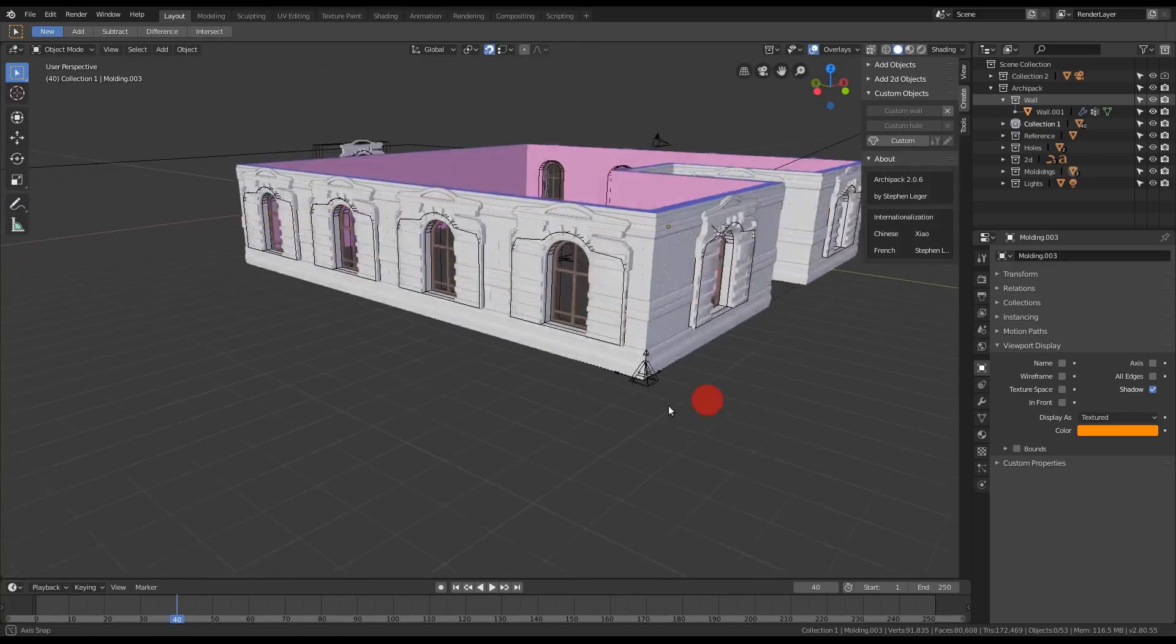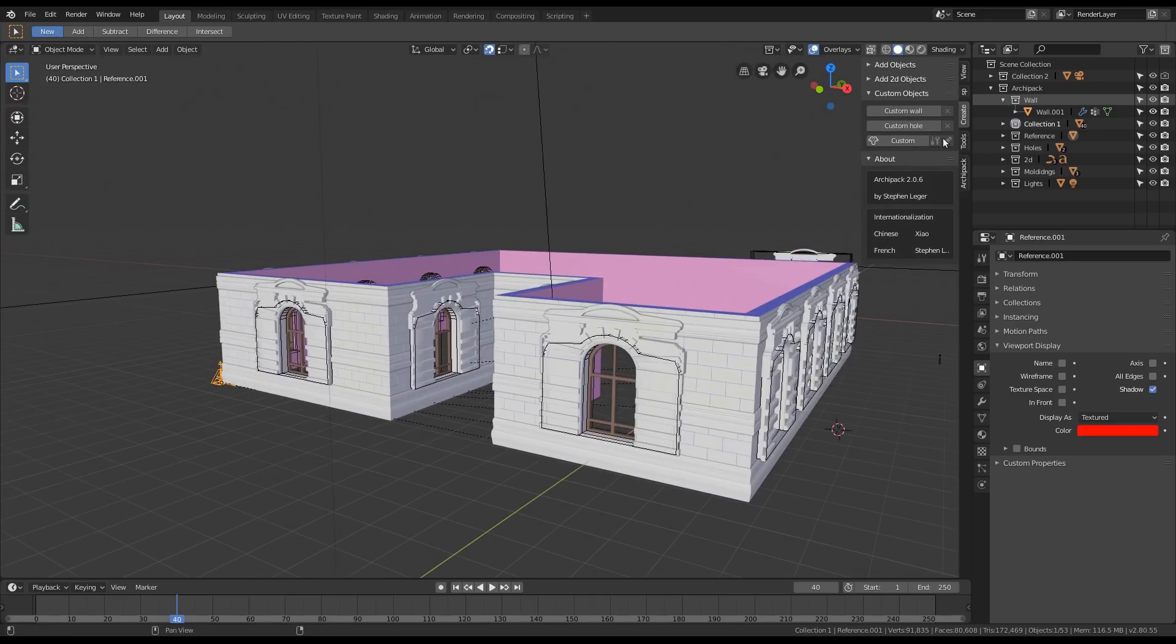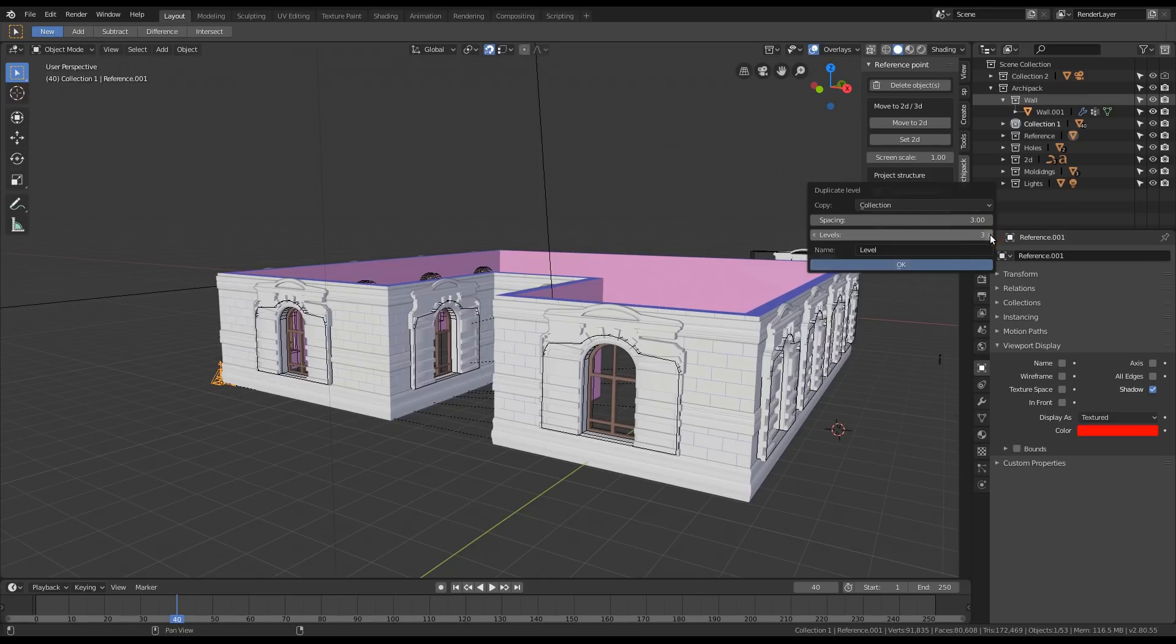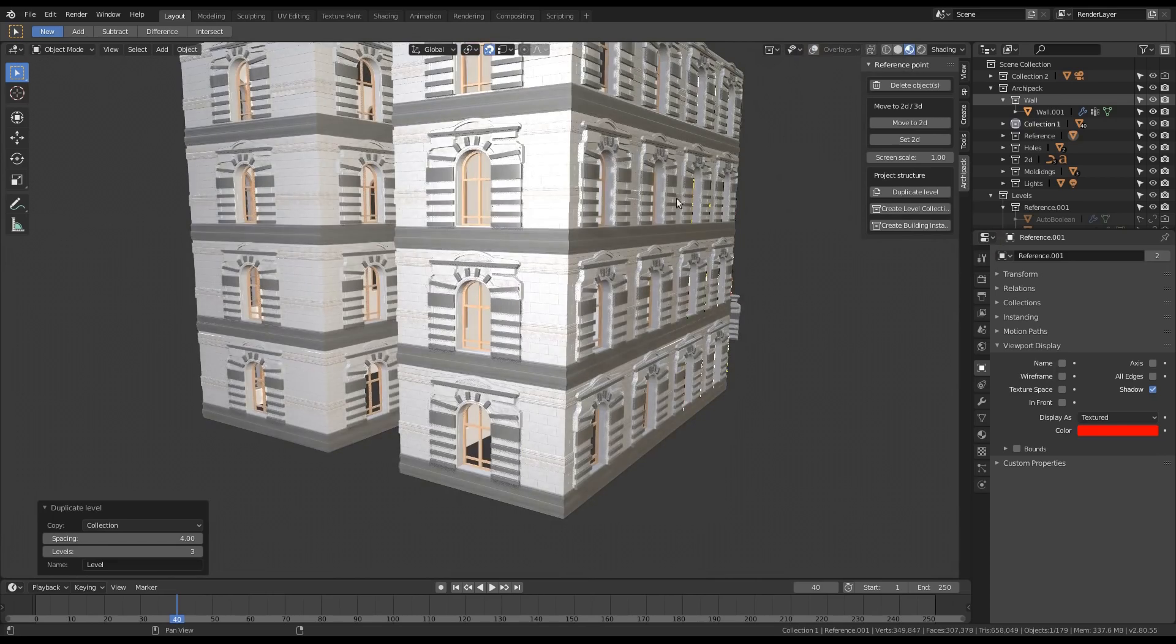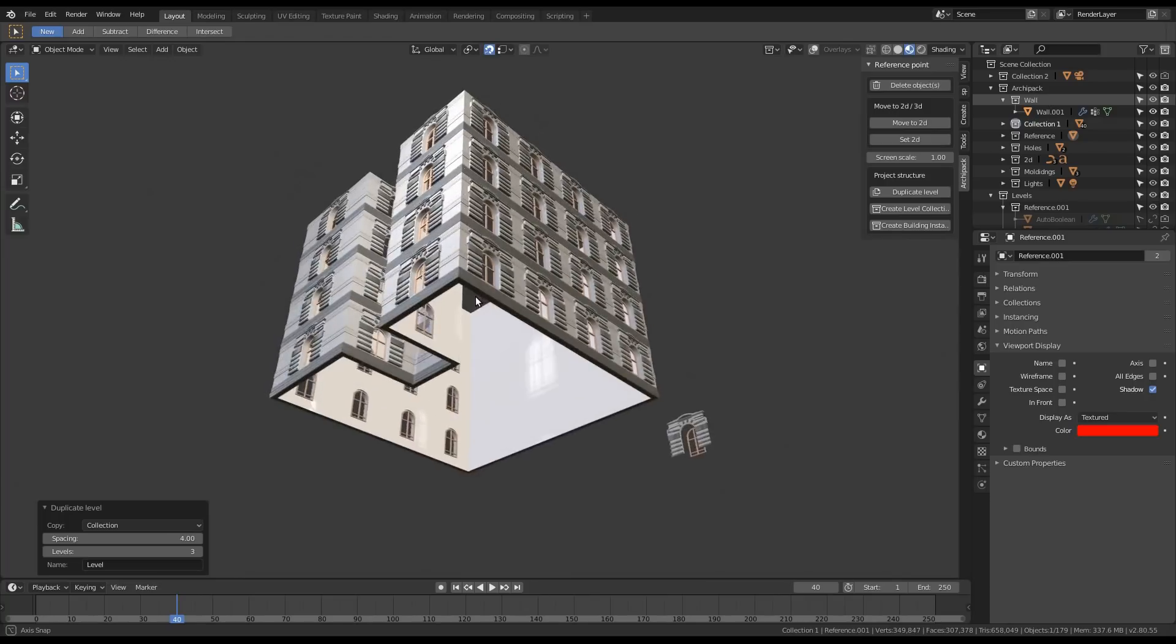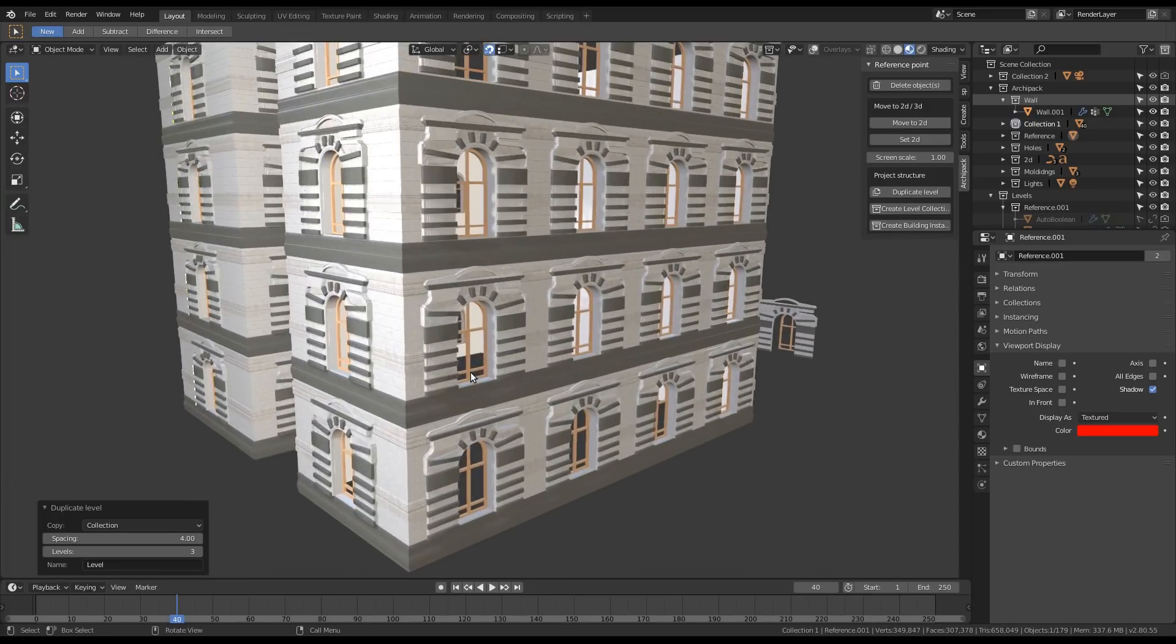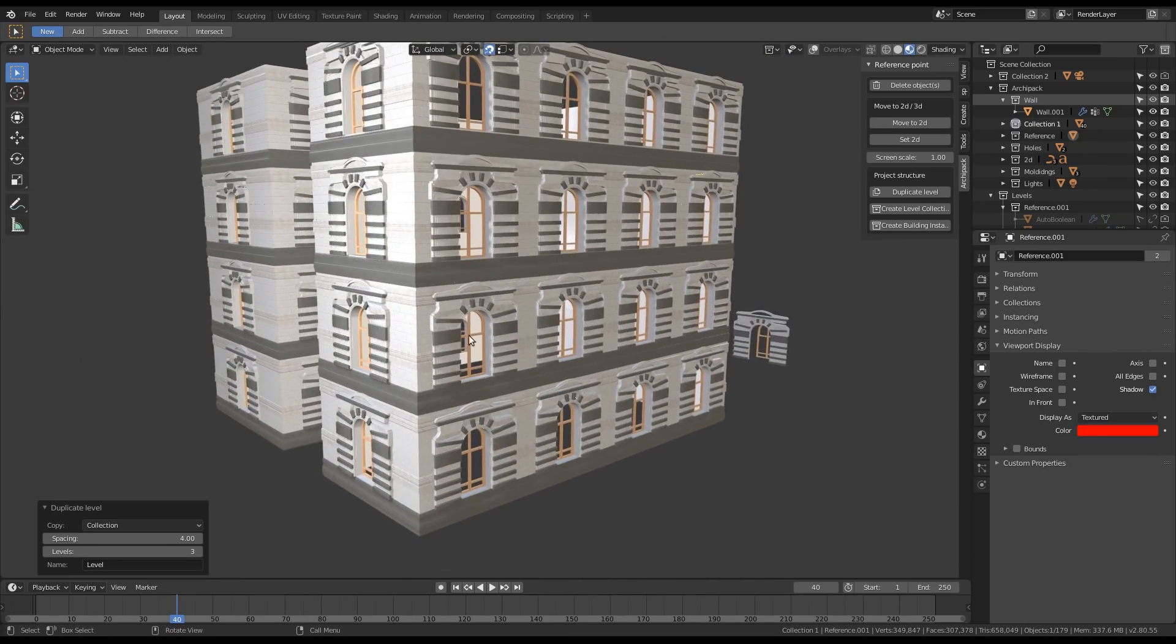And next, I will duplicate this using the collection method. So I'm able to add three levels, four meters in between. And okay. And so that's it for custom object setup.